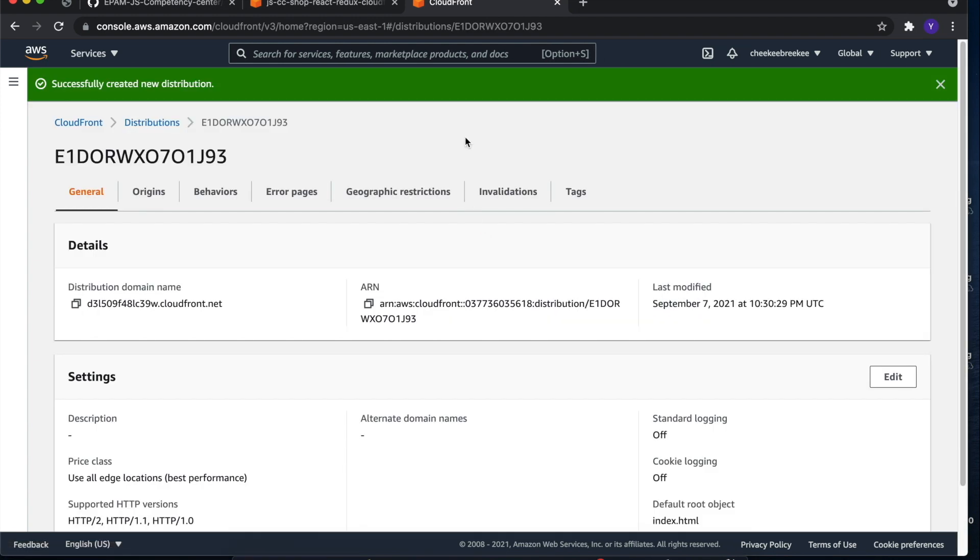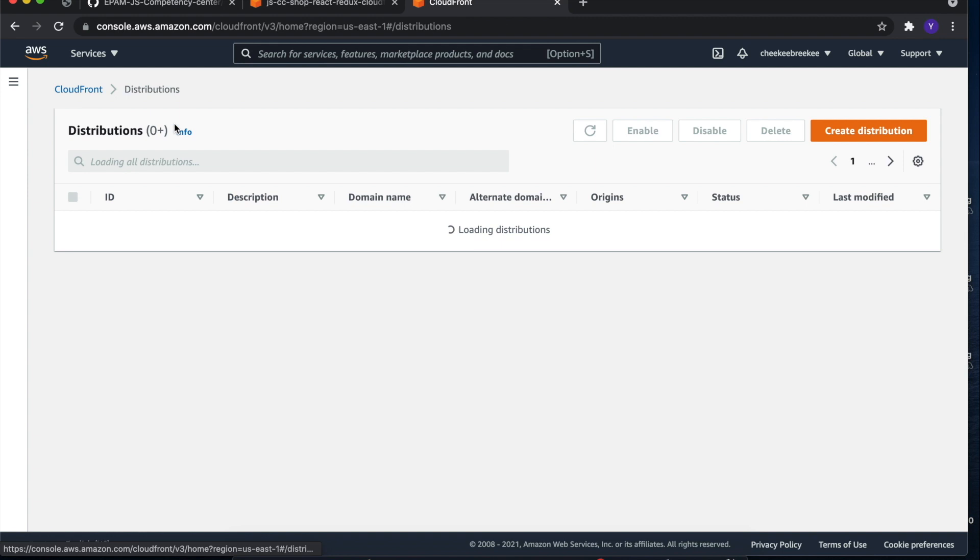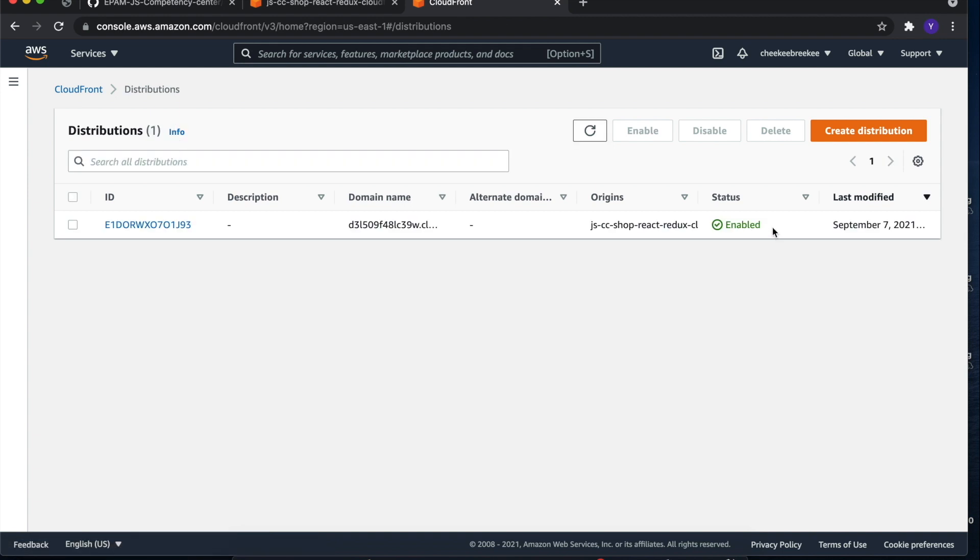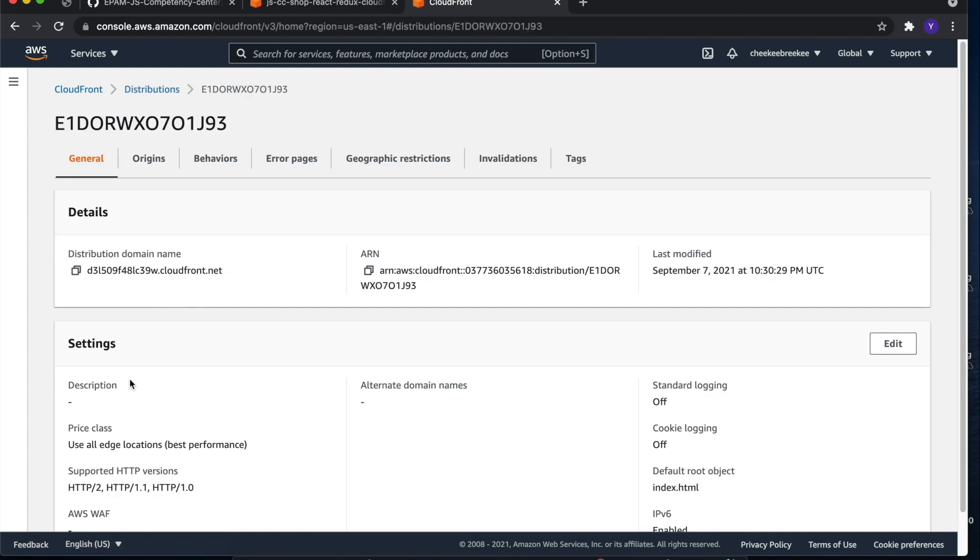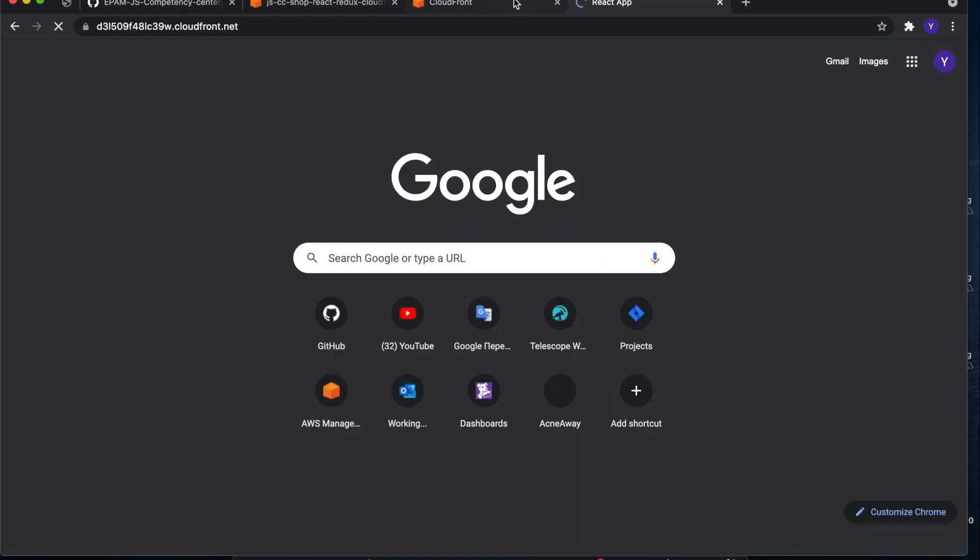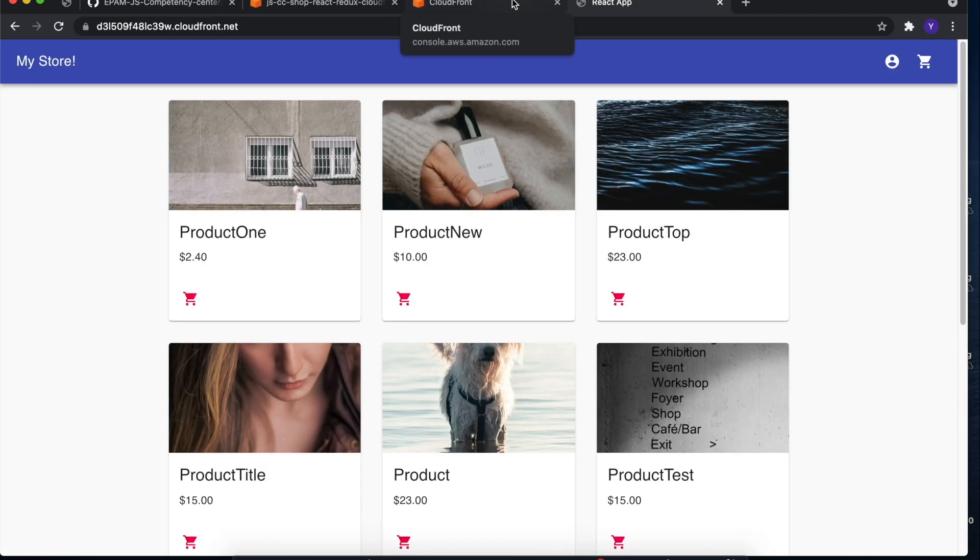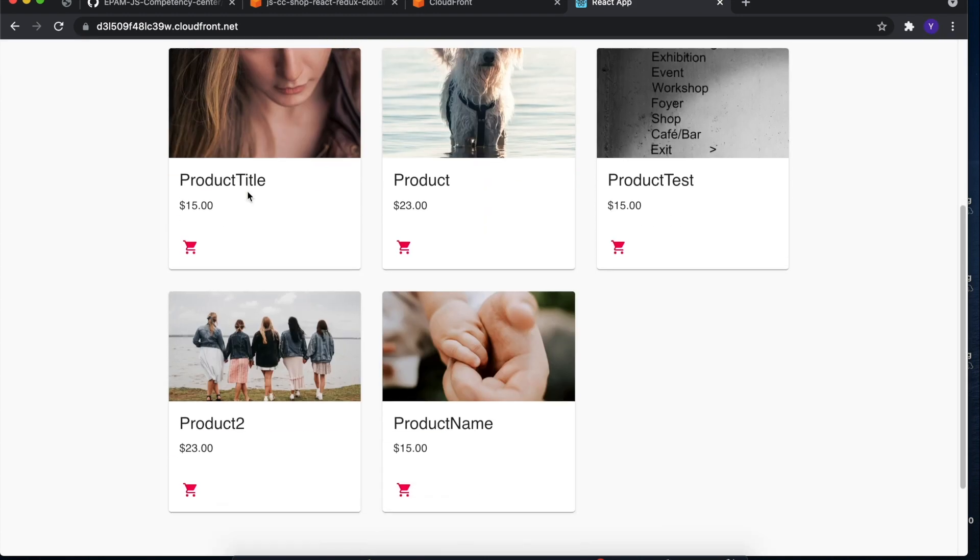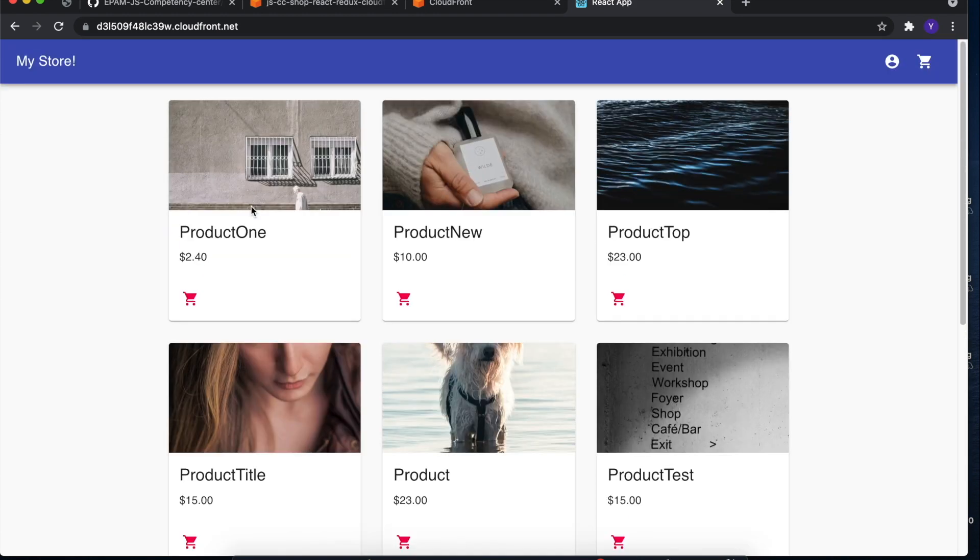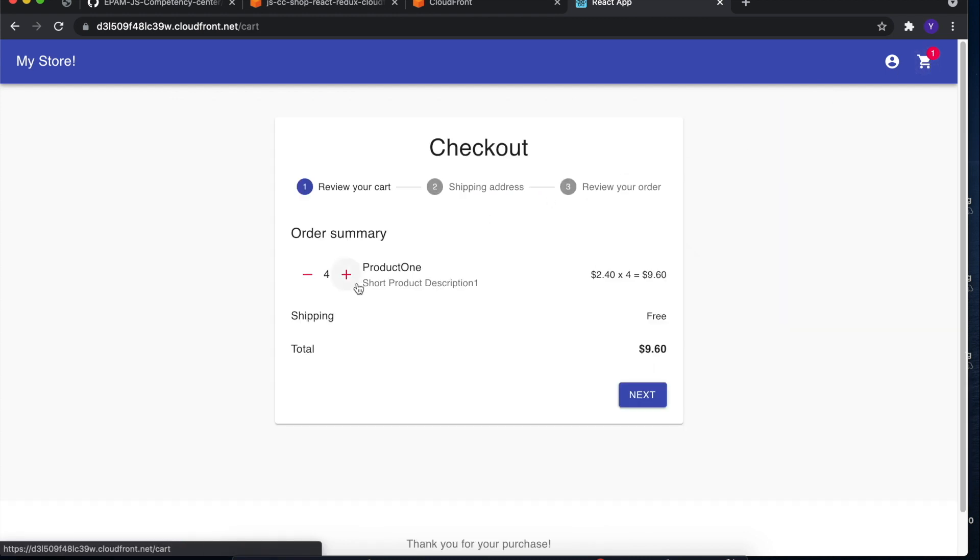After all of these steps, we need to wait some time until CloudFront distribution will be deployed. And once it will be deployed, we can copy distribution domain name and paste it in the search bar. After that, we can see that our static website was successfully deployed using AWS S3 and AWS CloudFront services.